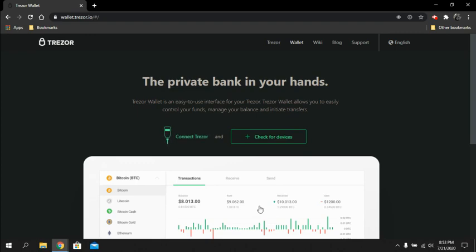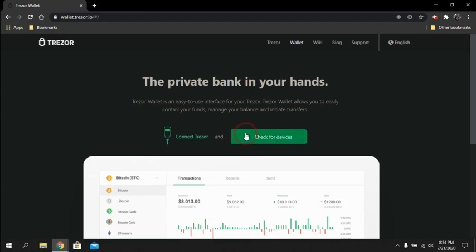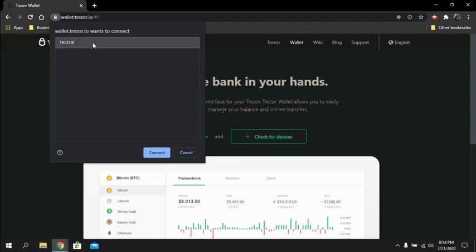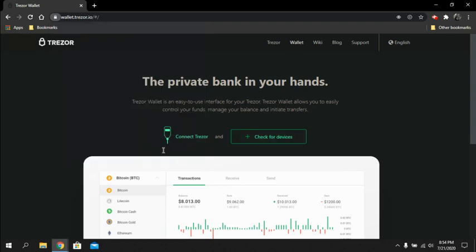Go ahead and connect your wallet into your computer. Then click check for devices, and there is the Trezor wallet. Go ahead and highlight that and hit connect.